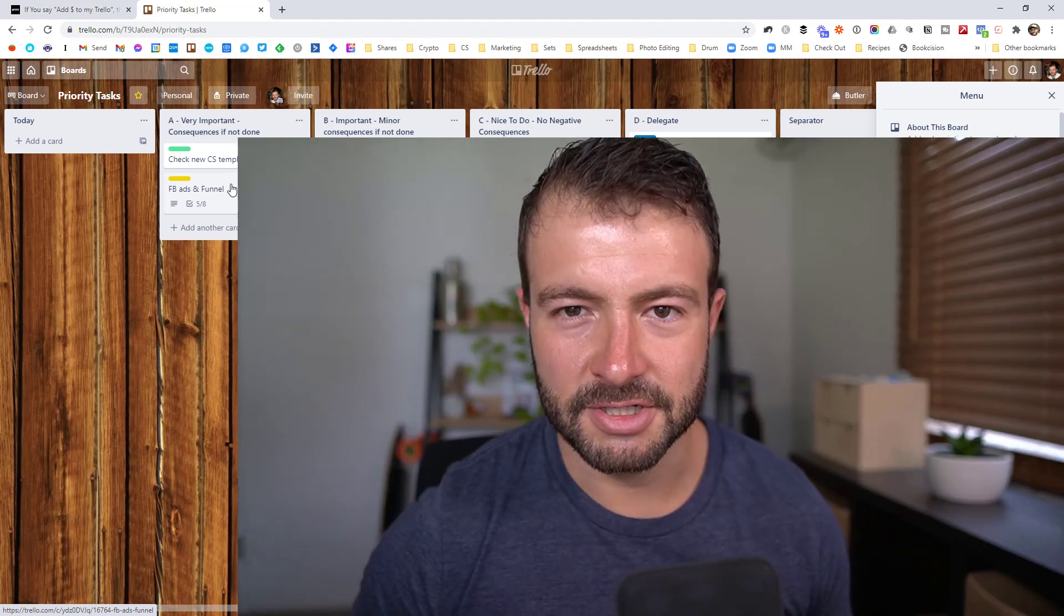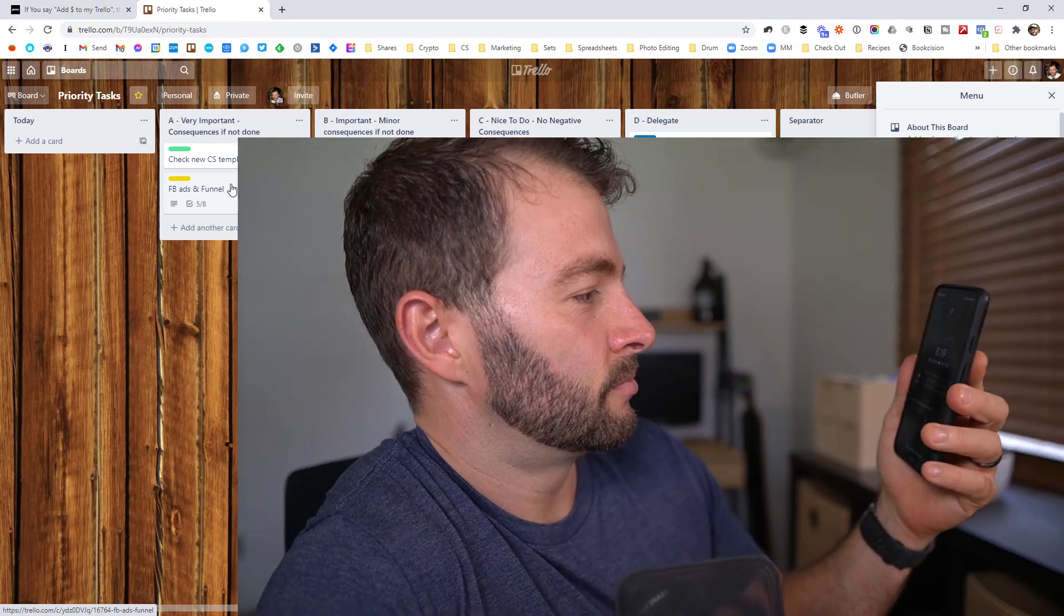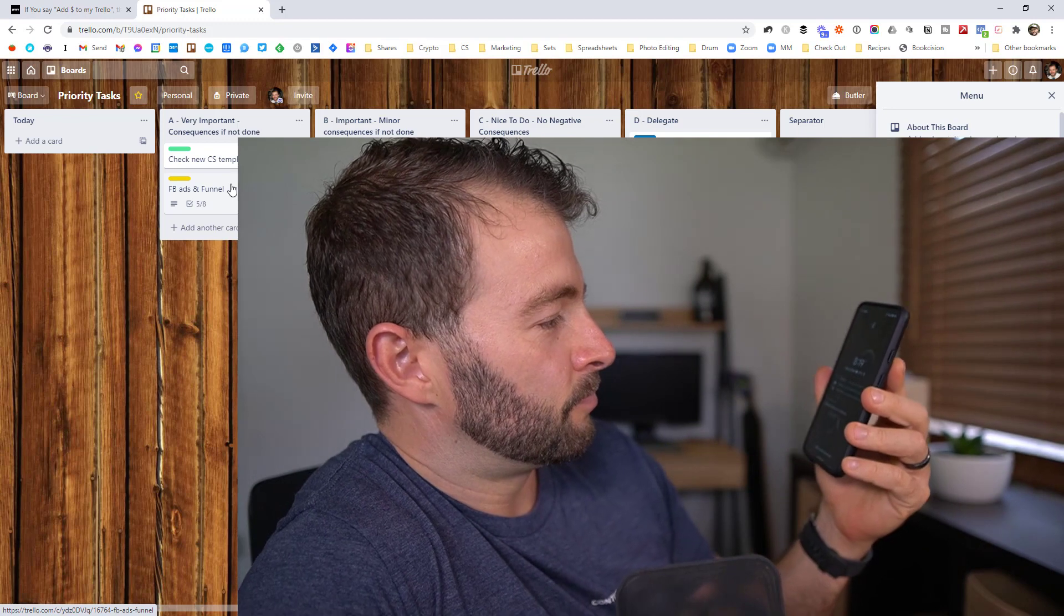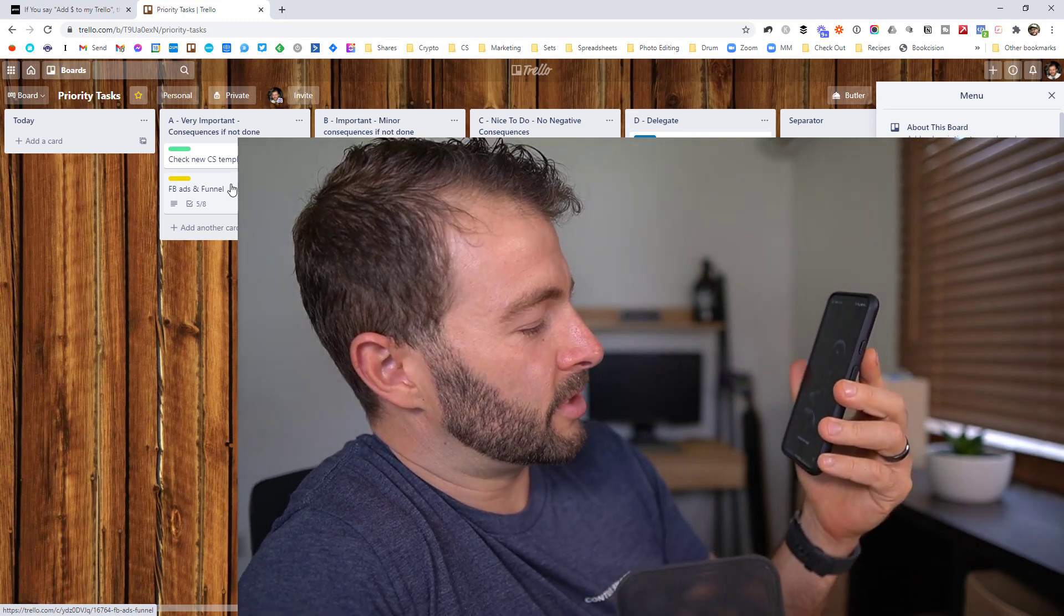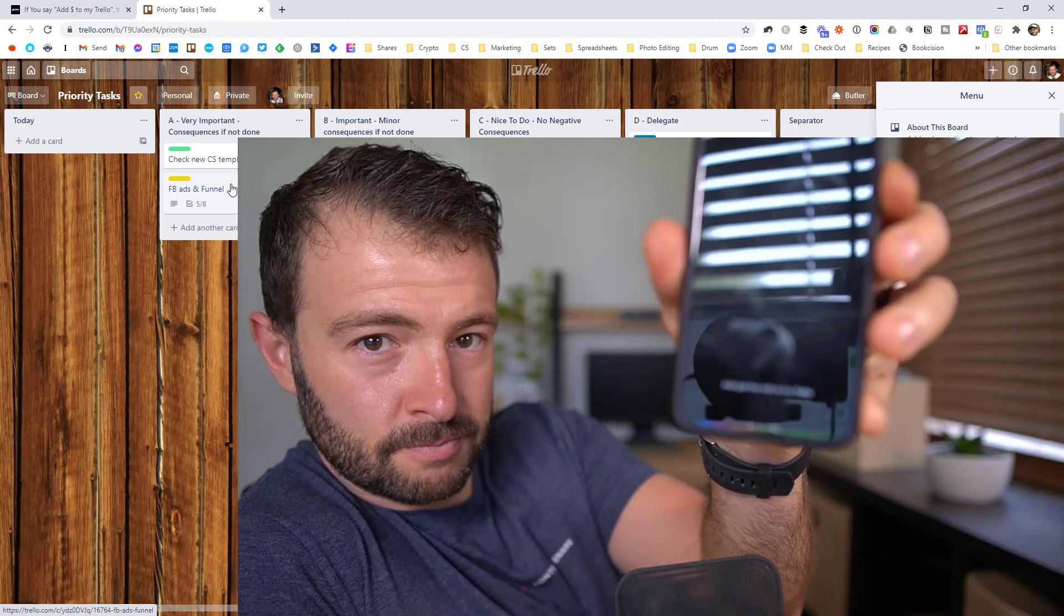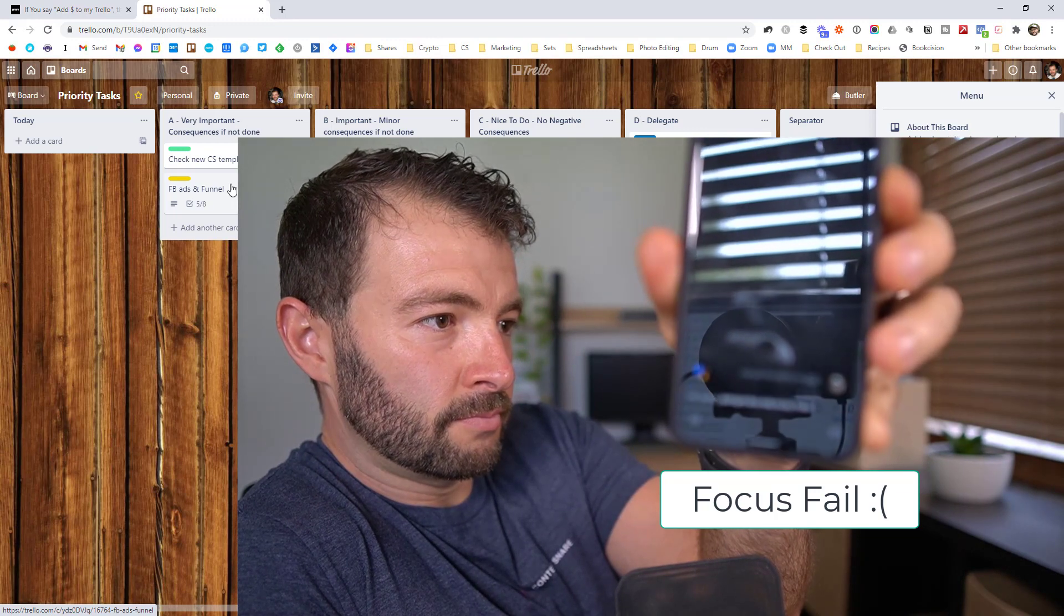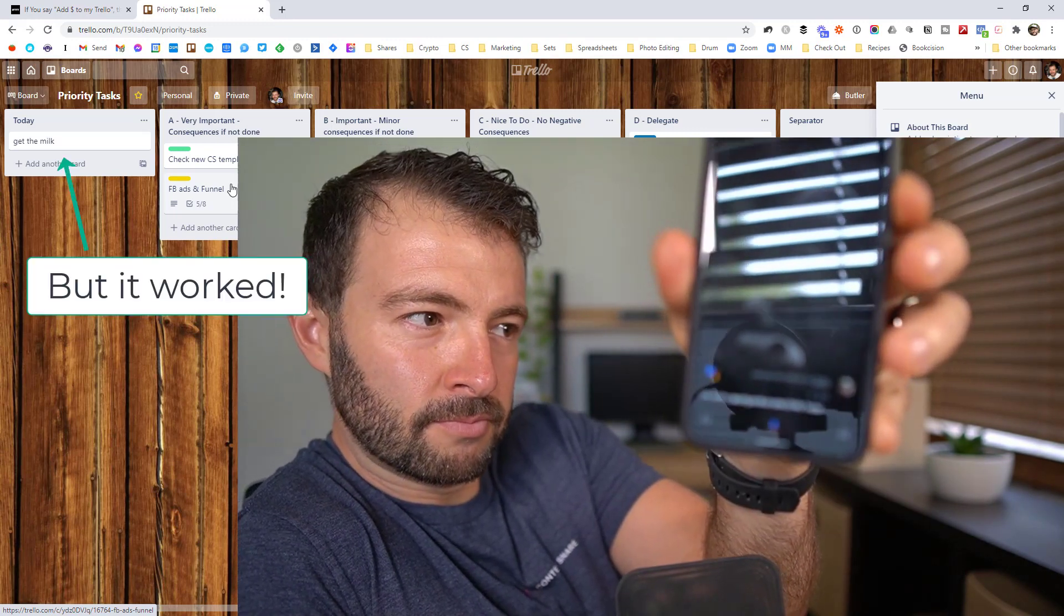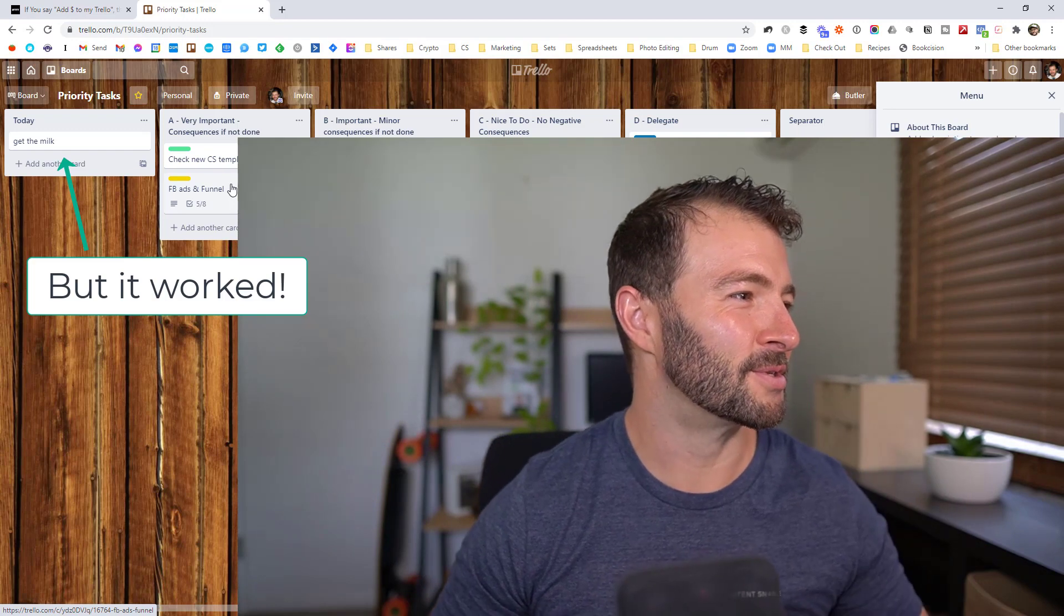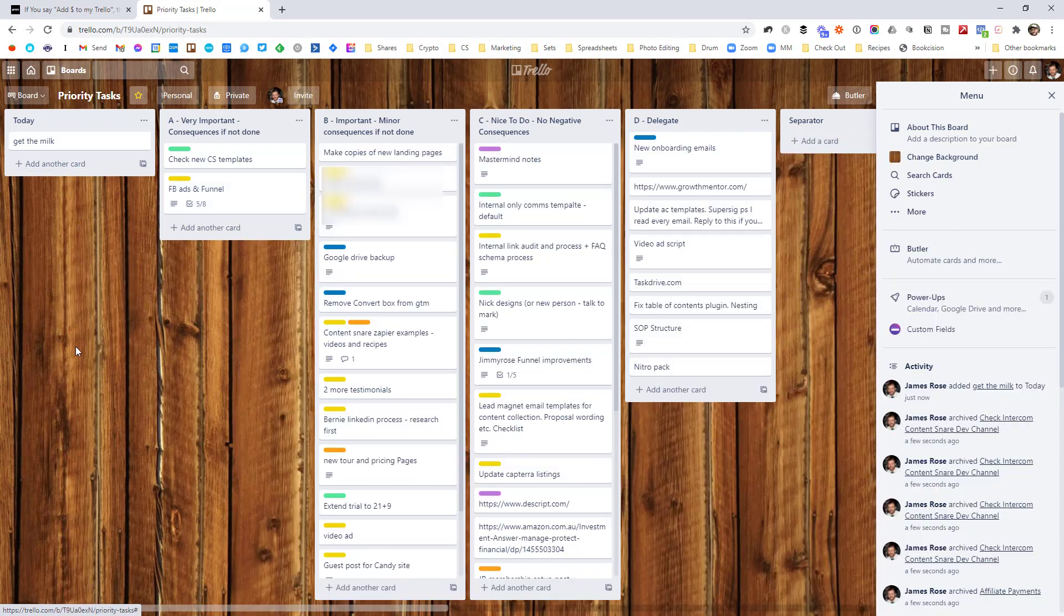So let's see how this goes. Okay, Google. Add get the milk to my Trello. Okay. And it's already showed up. So let's jump back over to the screen here. And you can see it's put get the milk in there. And that was really quick.